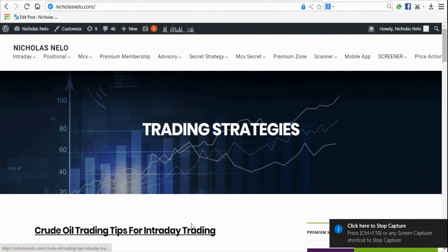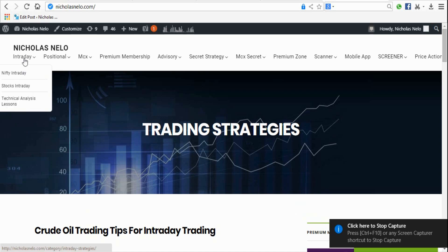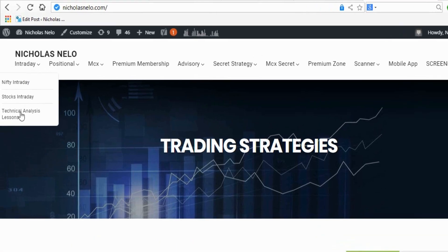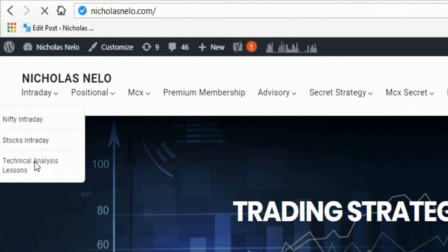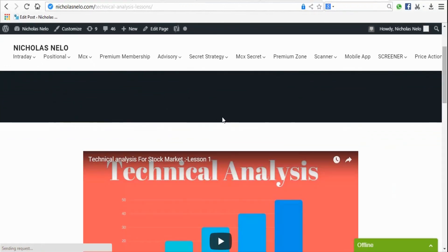Welcome to Nicholas Trading Strategy. Today we are going to discuss the head and shoulders pattern. If you didn't watch the previous lesson, visit nicholasnello.com, go to the intraday section, and click on technical analysis lessons — you will get the previous lessons from there. Okay, let's start.